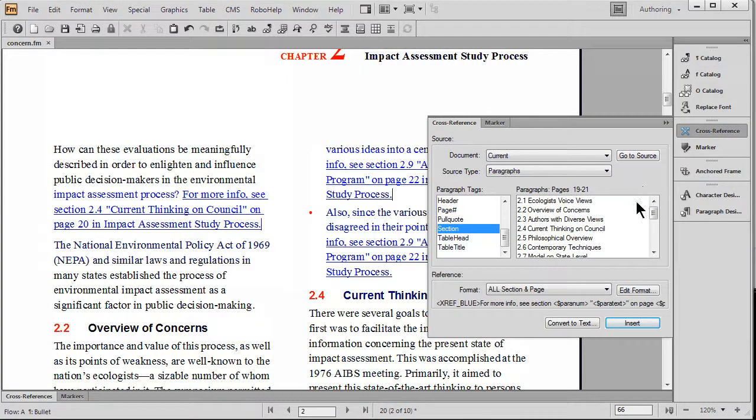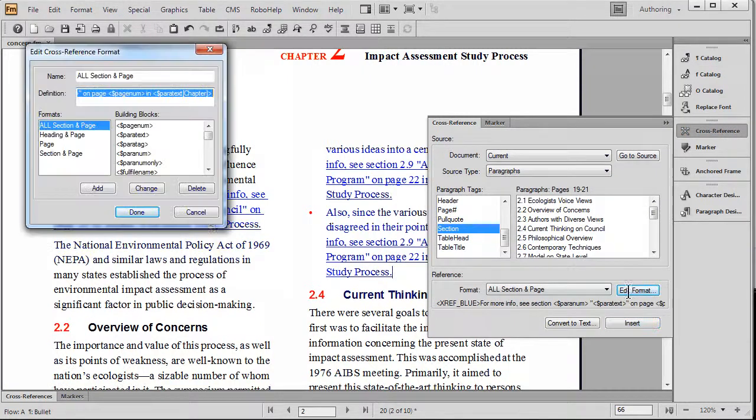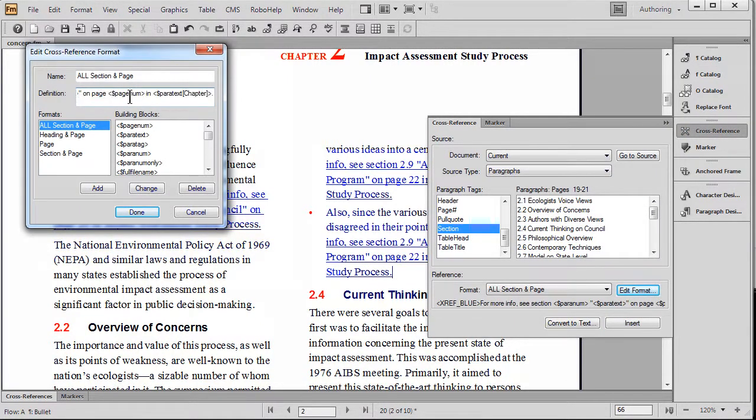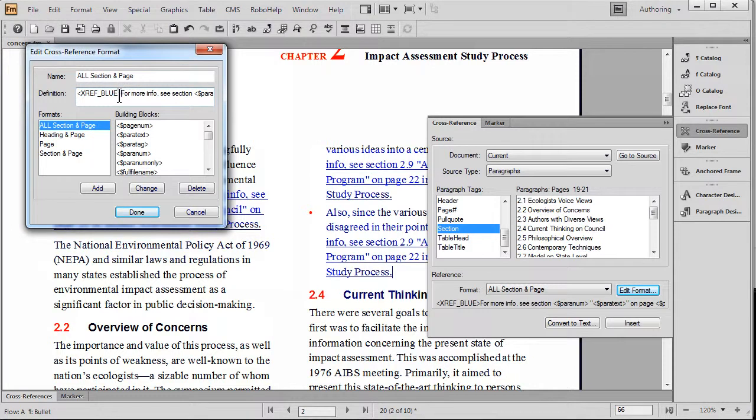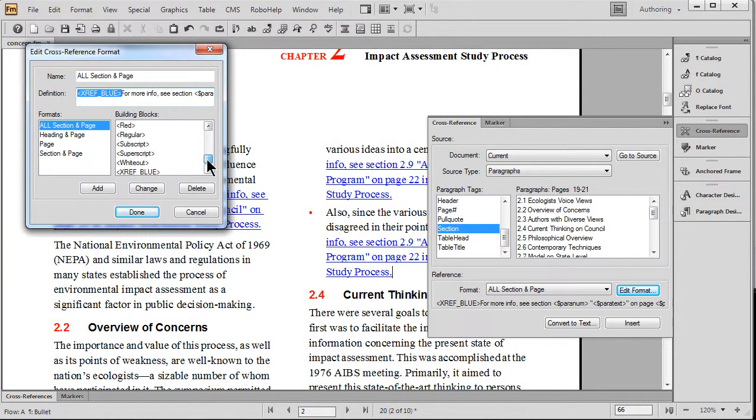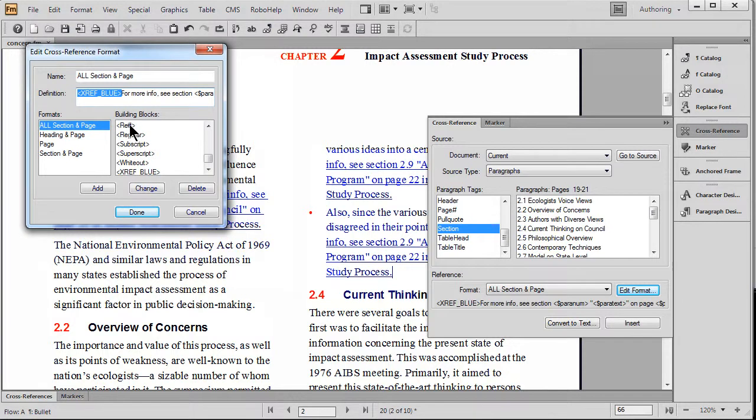So what I'm going to do is just edit this format and make a couple of swift changes so you can see just how easy it is to change. First thing I'm going to do is scroll down to the bottom where I happen to know I've got some other character tags.